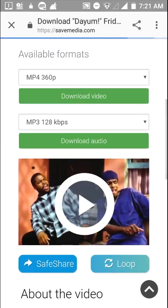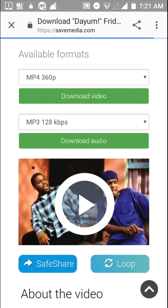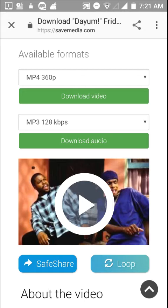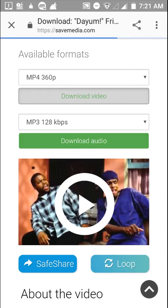So now — MP4, for those of you that just plain and simple don't know, MP4 is the video and MP3 is the sound. So if you want to download the video, just click download video. If you want to download the sound out of it, you just download audio.